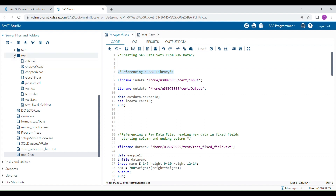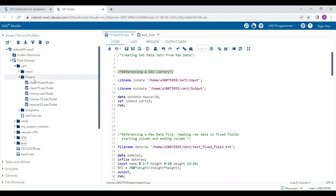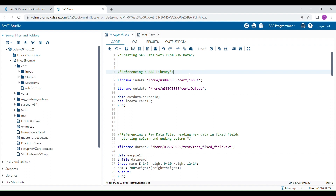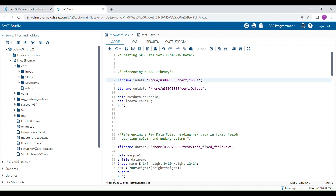Suppose you have a SAS library where SAS data sets are saved in an outside folder. To reference it while accessing existing data sets or saving new ones, you use the LIBNAME statement. The LIBNAME statement has three parts: the keyword LIBNAME, then the libref, and then the location of the folder.